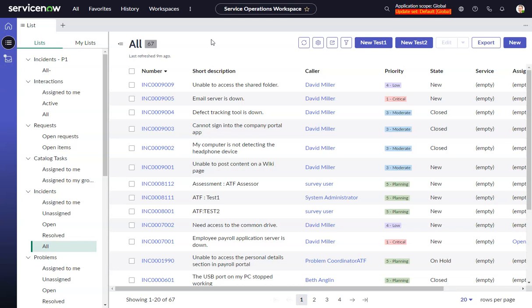This video will look at hiding the new button, or any button actually, in Service Operations Workspace or any Configurable Workspace.